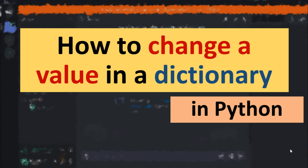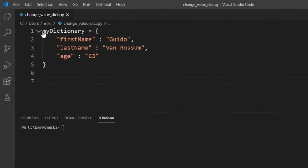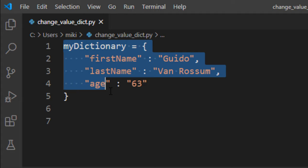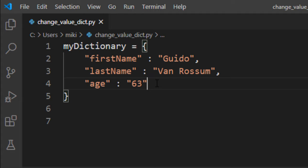Hi everyone, in this tutorial you will learn how to change a value in a dictionary using a key in Python. Here we have a dictionary and we want to change a value in it — for example, I want to change the age from 63 to 64.